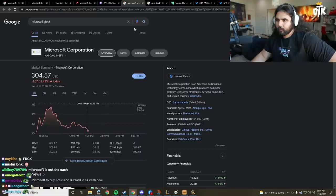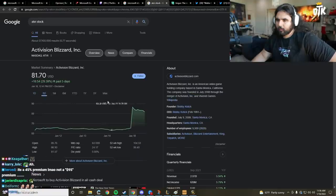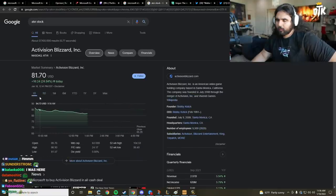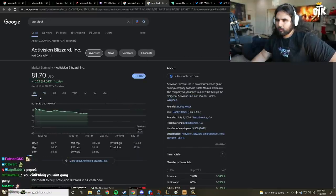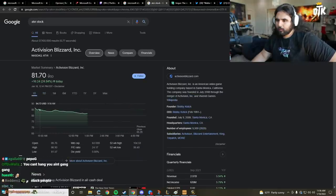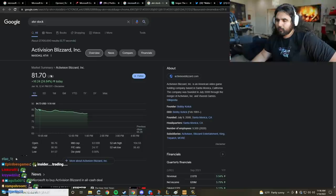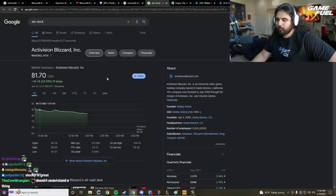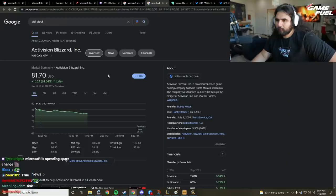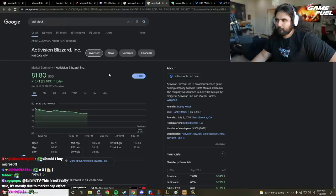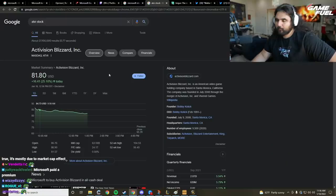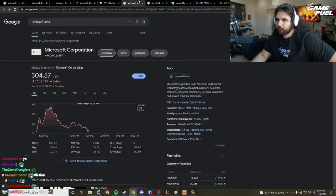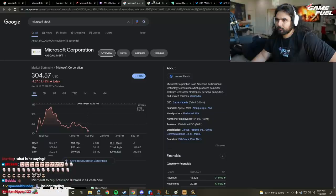So a lot of people are like, well then how come Activision is not sitting at $95 right now? Why isn't it, if they're going to buy it for $95, why isn't the shares $95? Well, there's a couple things. Number one, the deal isn't in place until 2023, so that's a long time to go. And number two, it's not guaranteed yet. It has to go through an antitrust hearing.